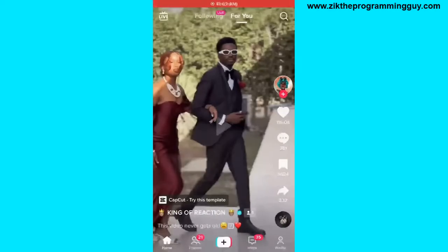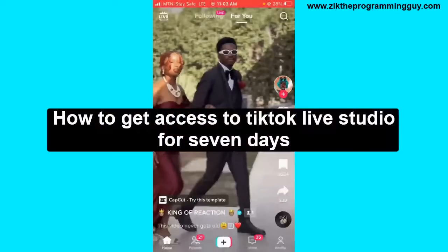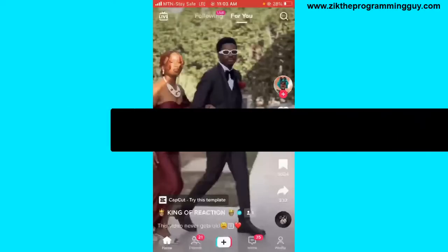Hello guys and welcome back to today's video. My name is Zip, the Programming Guide. In today's video, I want to show you how to get access to TikTok Live Studio for seven days.